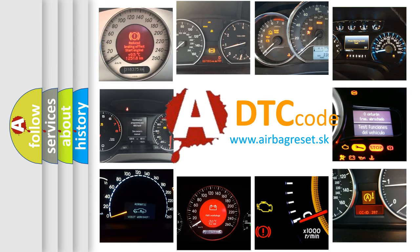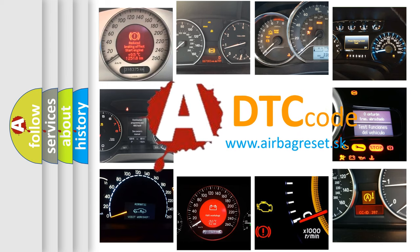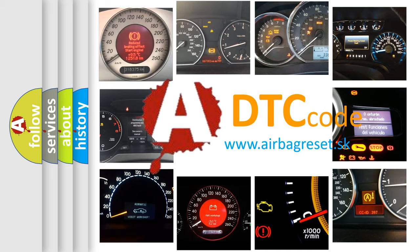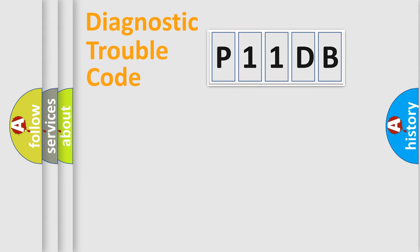What does P11DB mean, or how to correct this fault? Today we will find answers to these questions together. Let's do this.